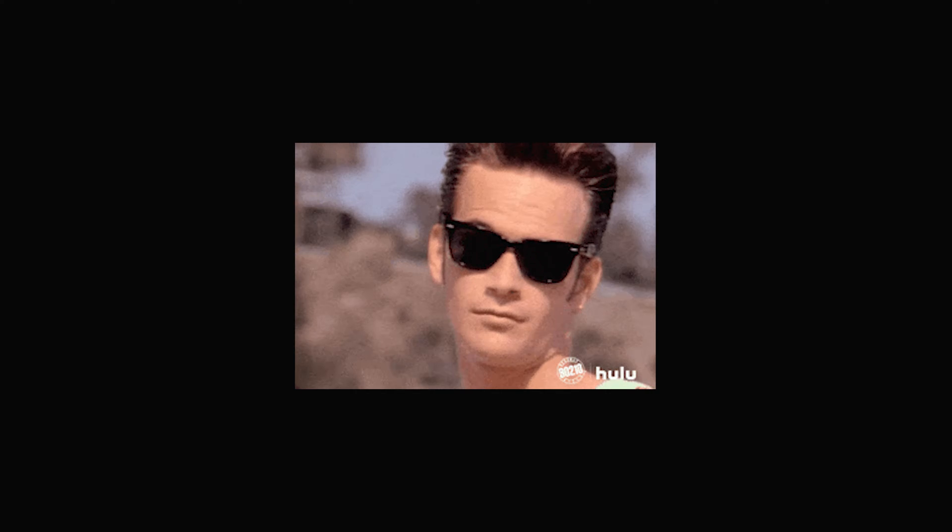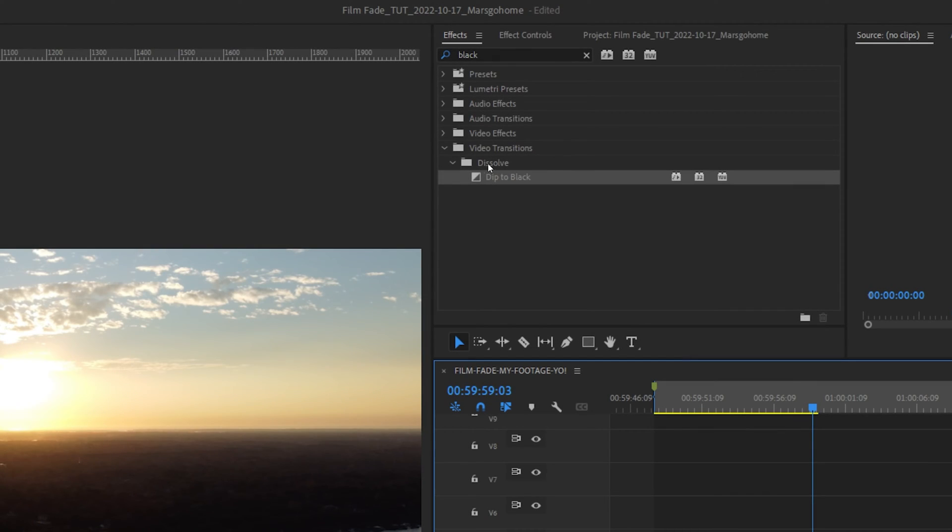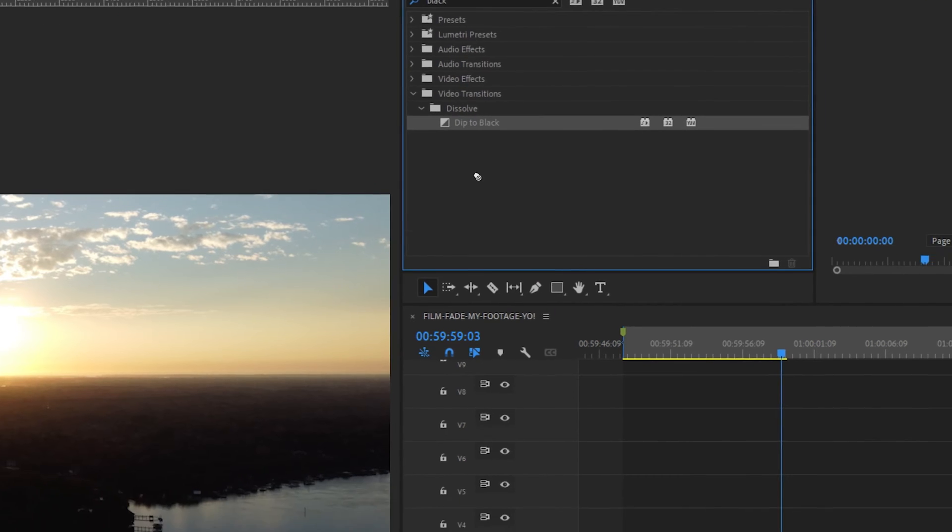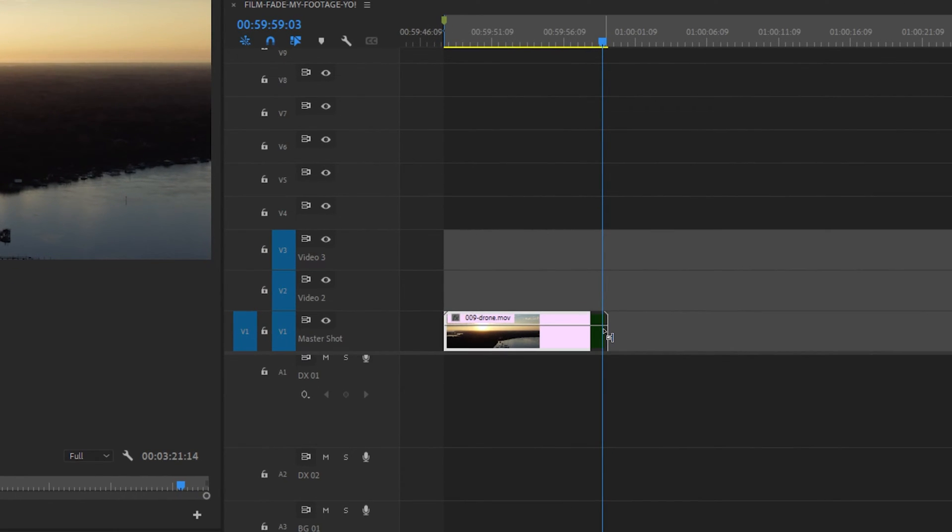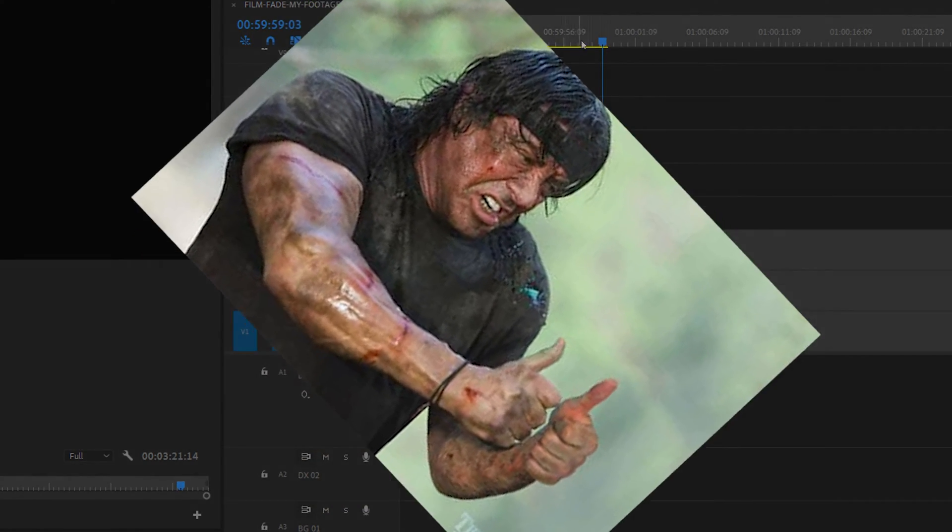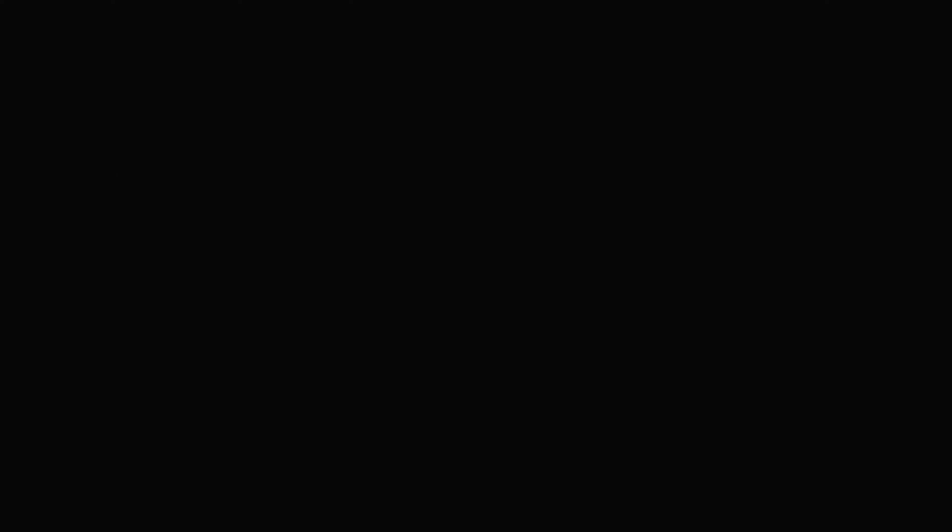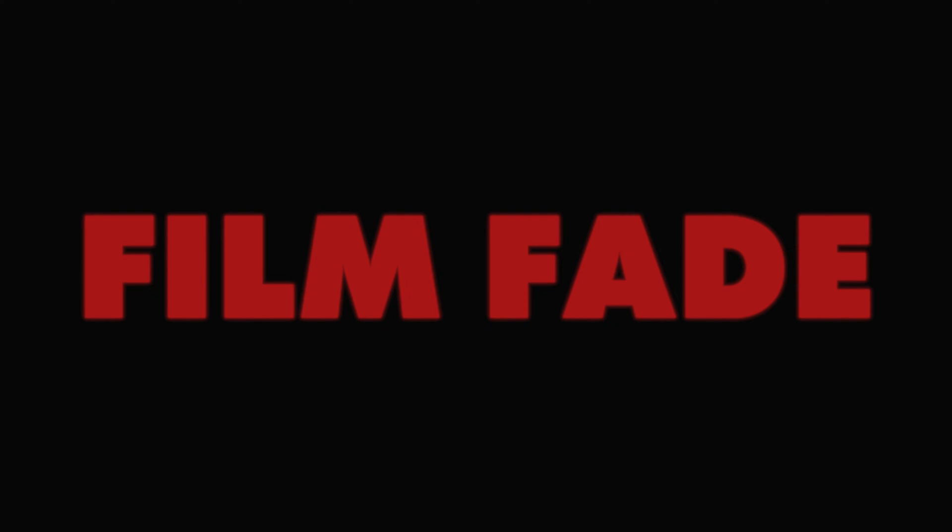And not that sweet haircut you're rocking, but your film fades. Usually I see people toss on a dip to black or opacity keyframes and call it a day. Well, today we're not doing that. Nope, today we're rocking the cinematic film fade.